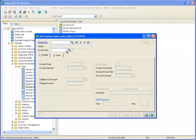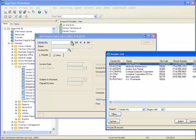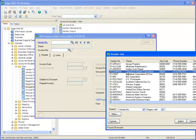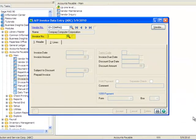Using the Vendor Number Lookup, we'll select Compact Computer Corporation. The Lookup for the Invoice Number field only lists unposted invoices entered during this data entry session.